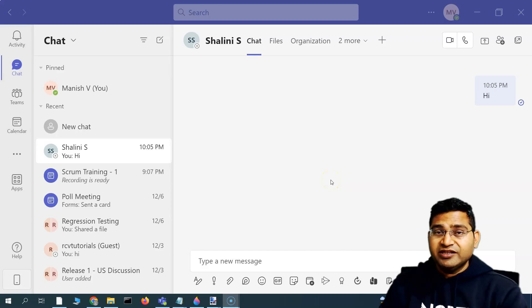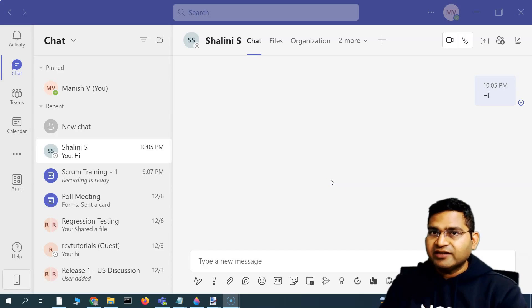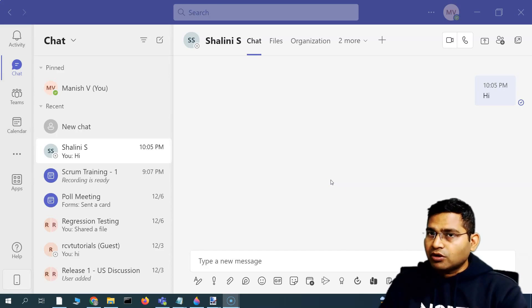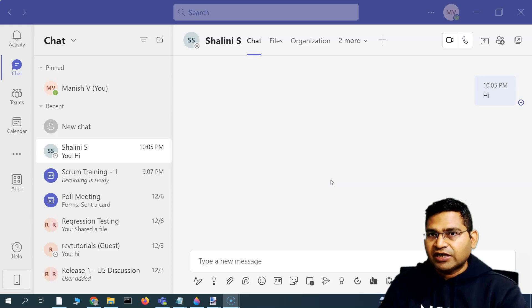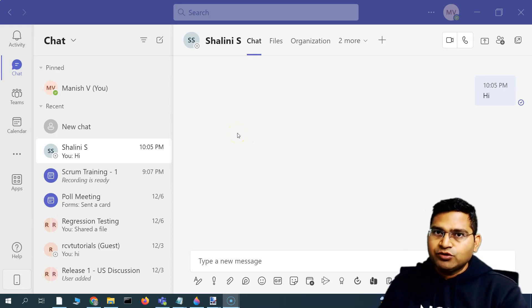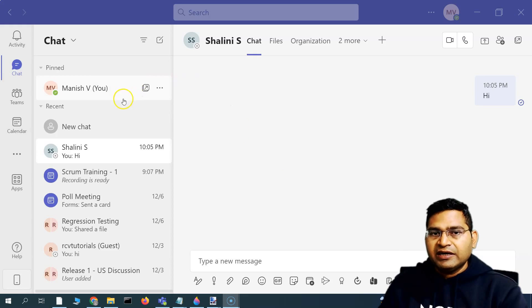Hey everyone, welcome back. In this Microsoft Teams tutorial, we are going to learn how you can add new users to your organization account or Microsoft 365 account, so that you can invite new users and have meetings with them.